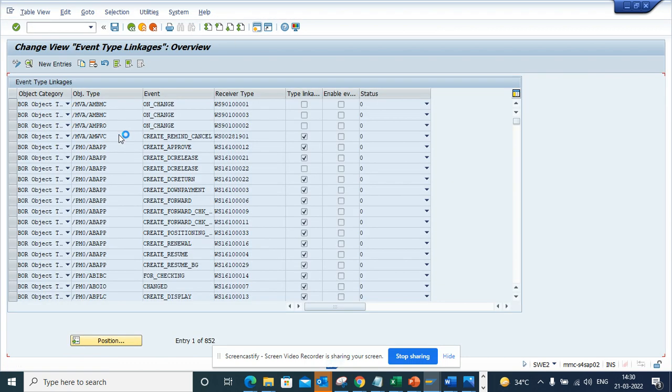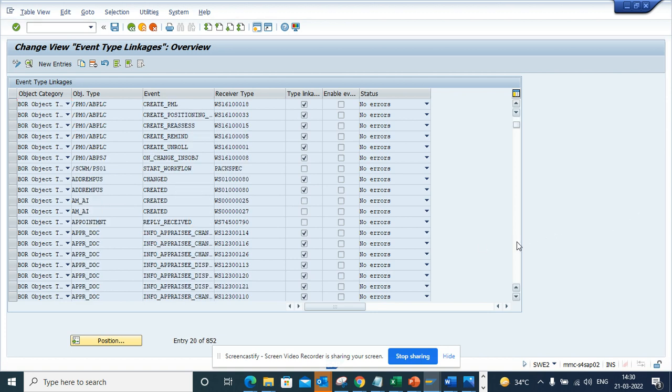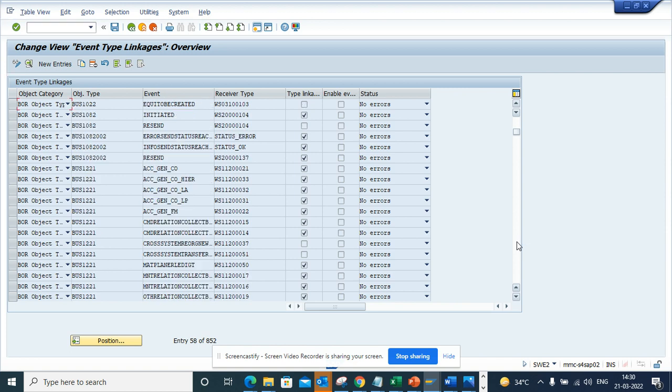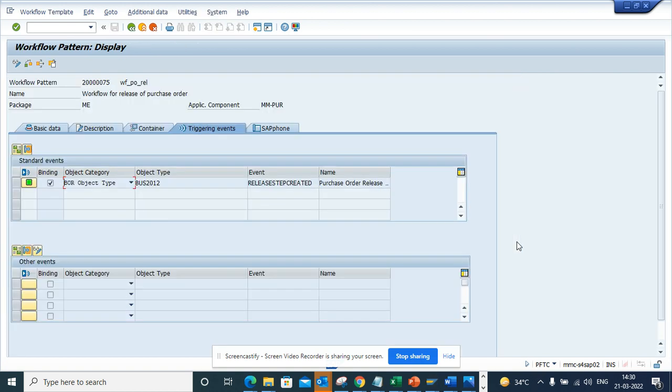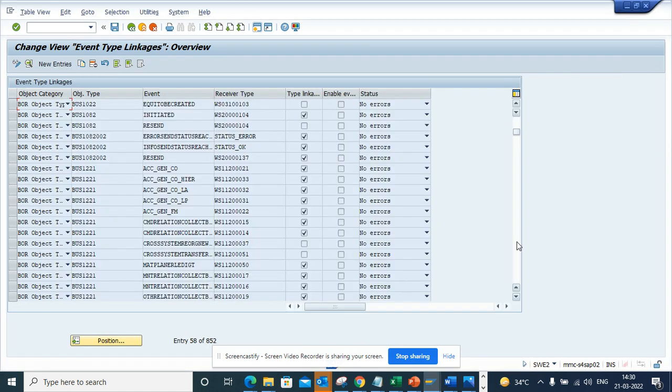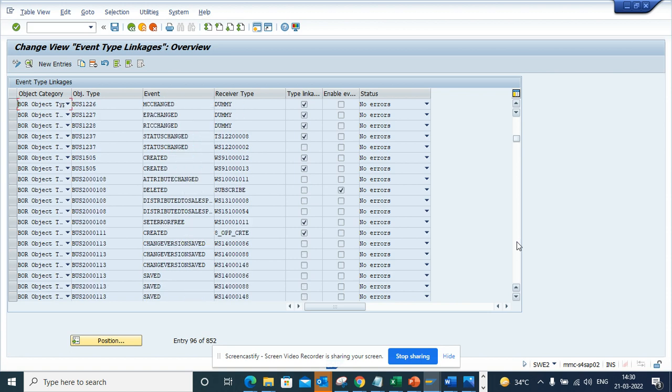For this the client needs to be modifiable. Here I will see the business subject. This was for purchase order, so the business object would be BUS2012. If I scroll down, here it is 2012.